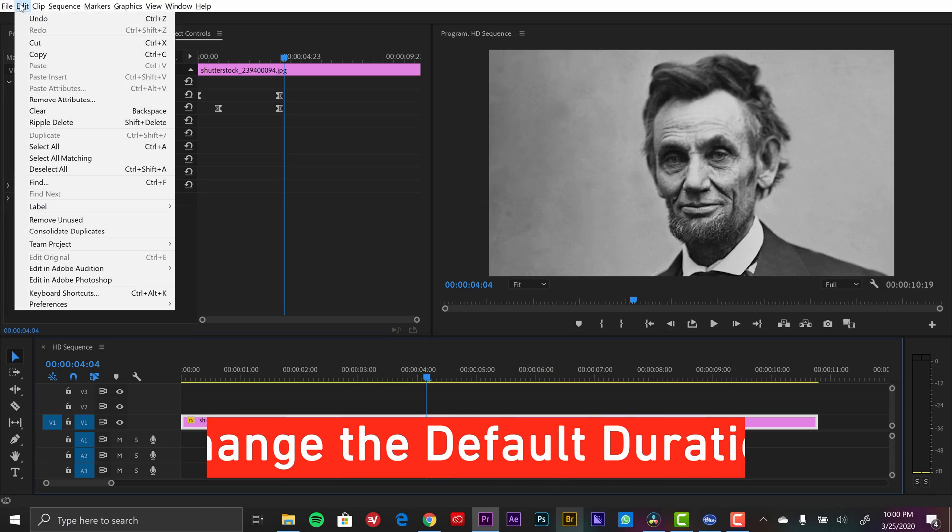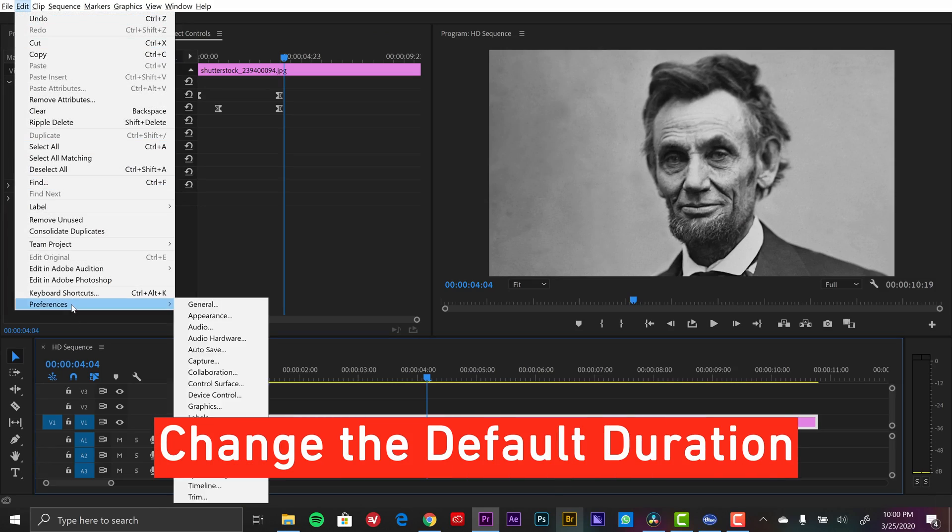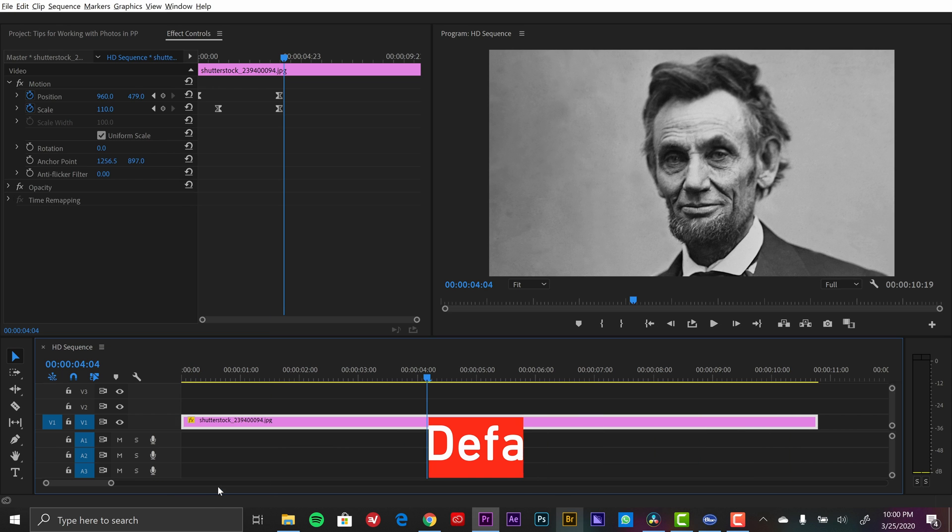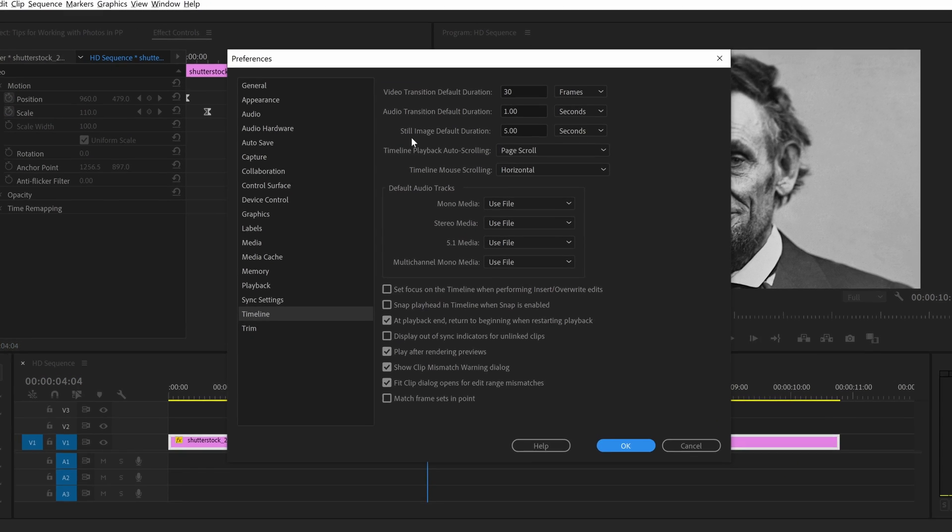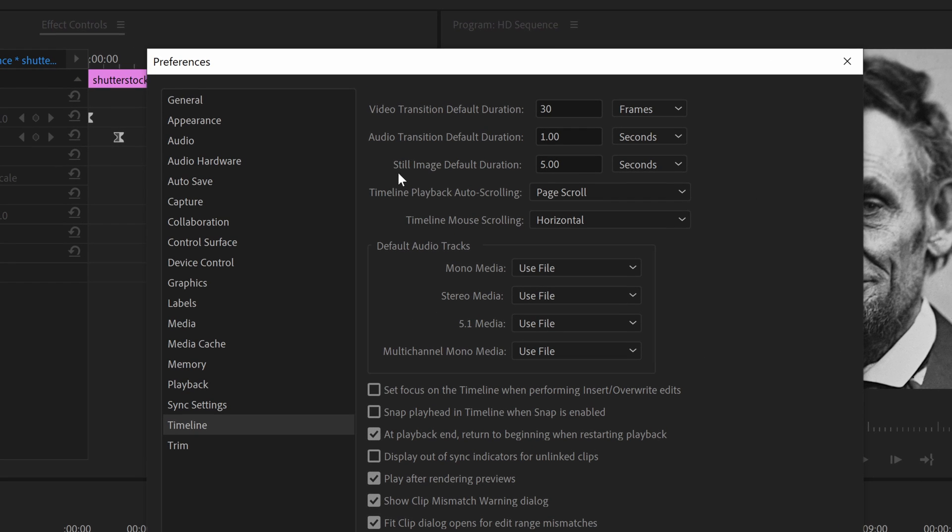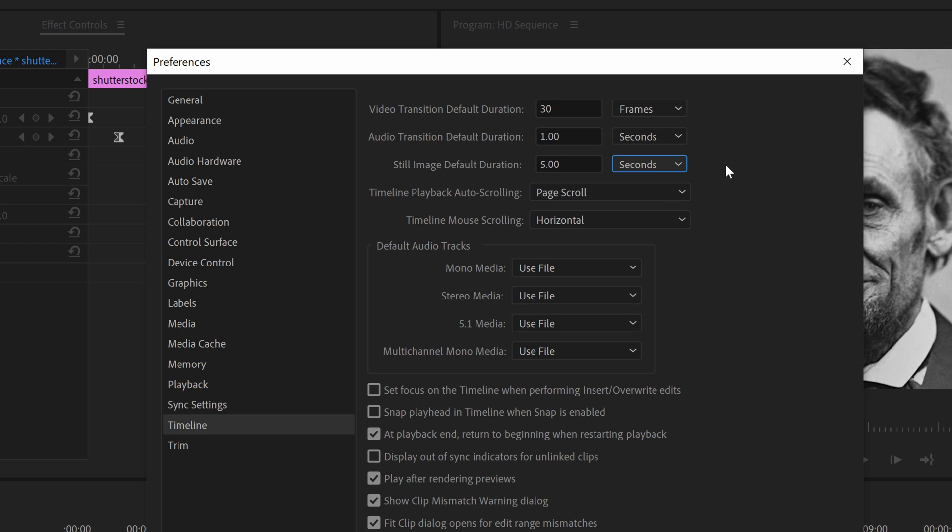Speaking of duration, you can actually change the default duration that still images are in Adobe Premiere Pro. So for that, just go over to edit preferences and then select timeline. Now right over here, third from the top, it says still image default duration. I can specify whether I want to see that in seconds or frames. Right now it's set to five, but let's say I'm working with a bunch of photographs and I want them all to be around the same length. This is going to help me speed up that workflow a lot.